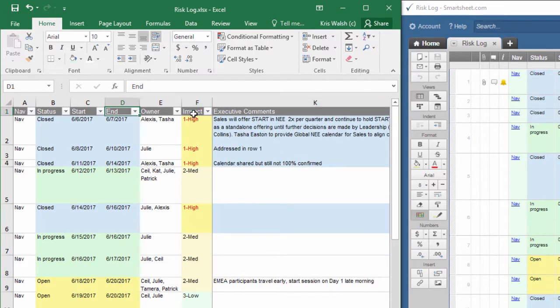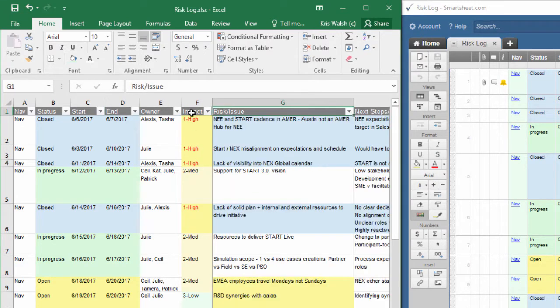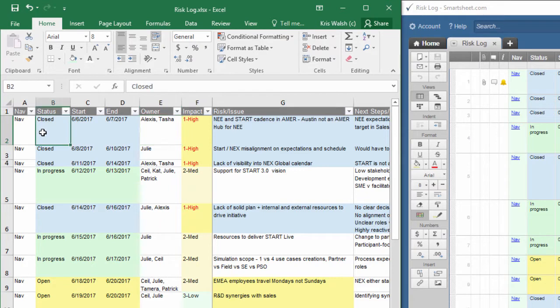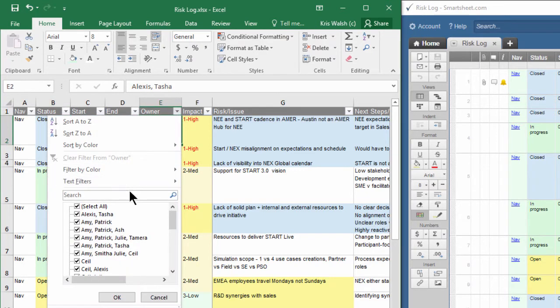This will add a dropdown for each of the columns in my spreadsheet. If I wanted to filter for a particular person whose items are not closed, so open items, I would do a filter here.